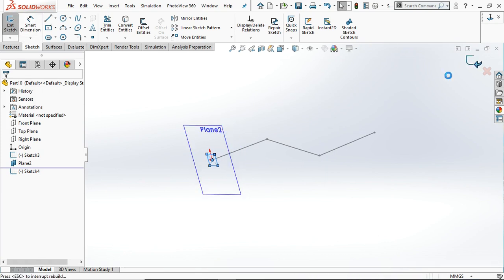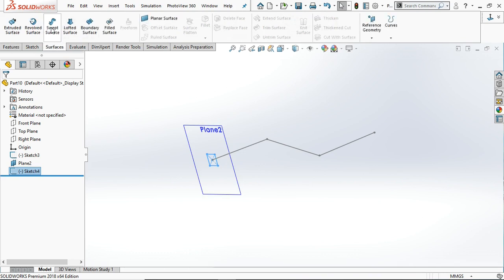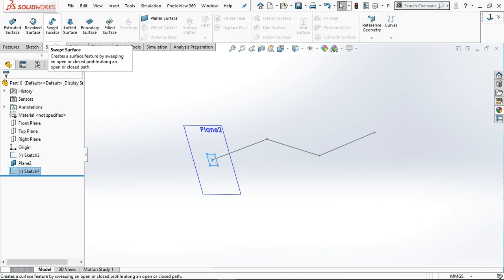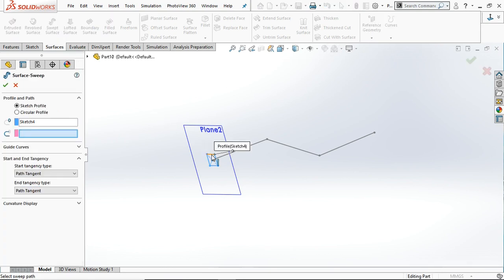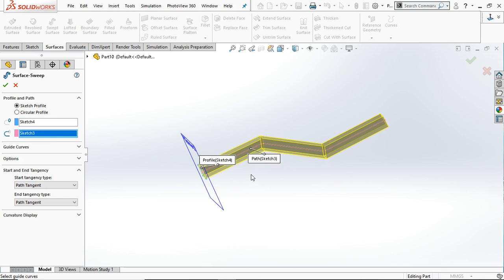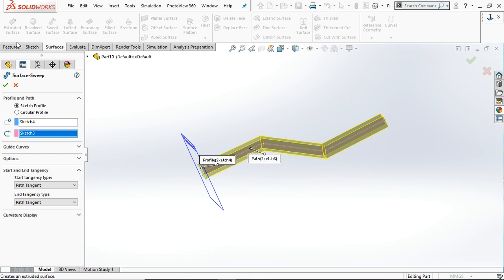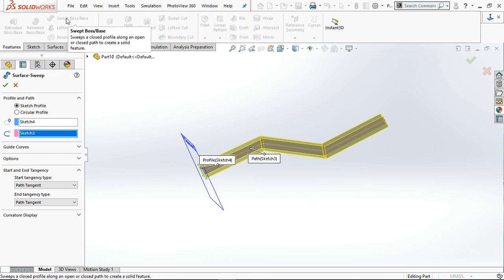Now the profile and path are ready, and we can apply the Swept tool. Select Swept Surface. In the profile, the sketch is already selected, so select the path. This is the swept surface. In the Feature menu you will find the similar command: Swept Boss/Base.